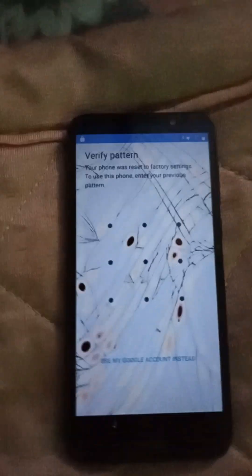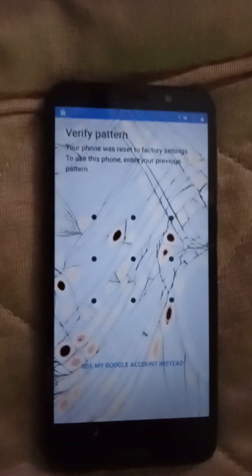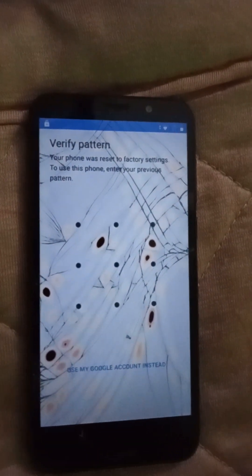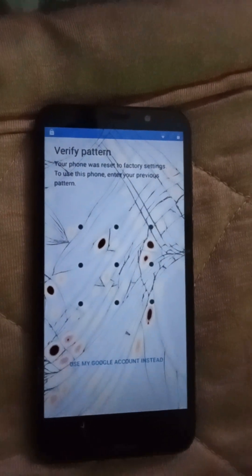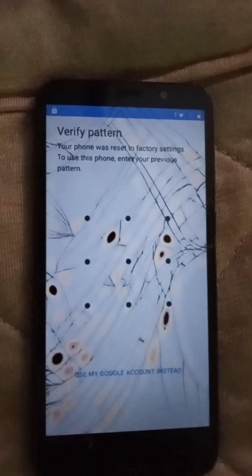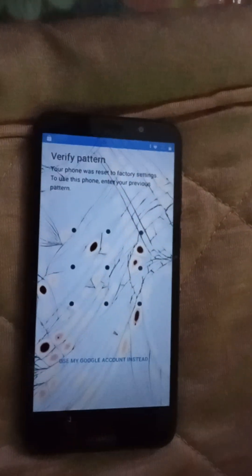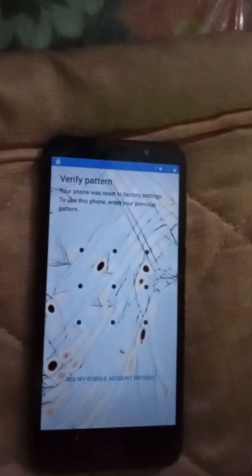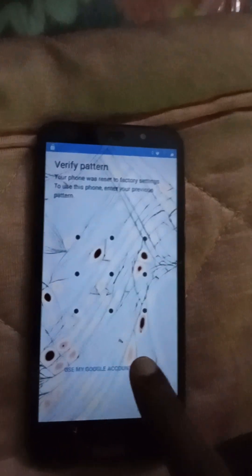It's going to need to verify pattern. Your phone was reset to factory settings. To use this phone, enter your previous pattern. If you don't know your account, press 'Use my Google account instead.'